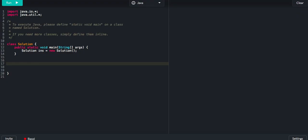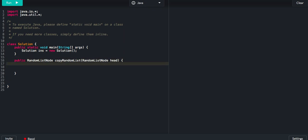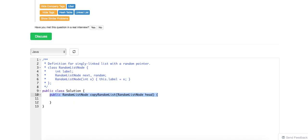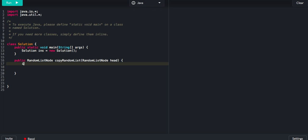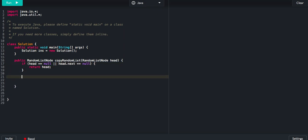Let's try to code it up. Next, no random. Next, no random.